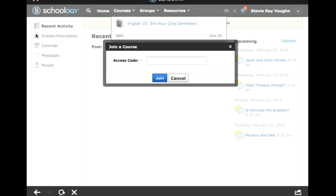That is our video on signing up for a student account in Schoology.